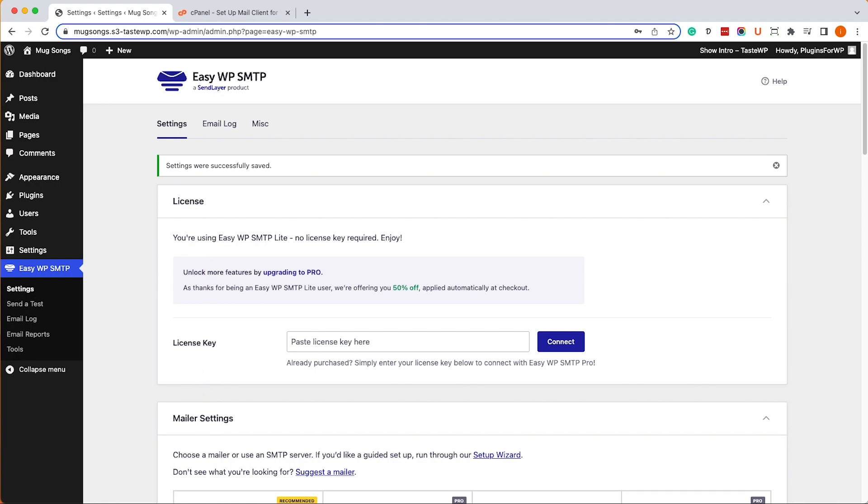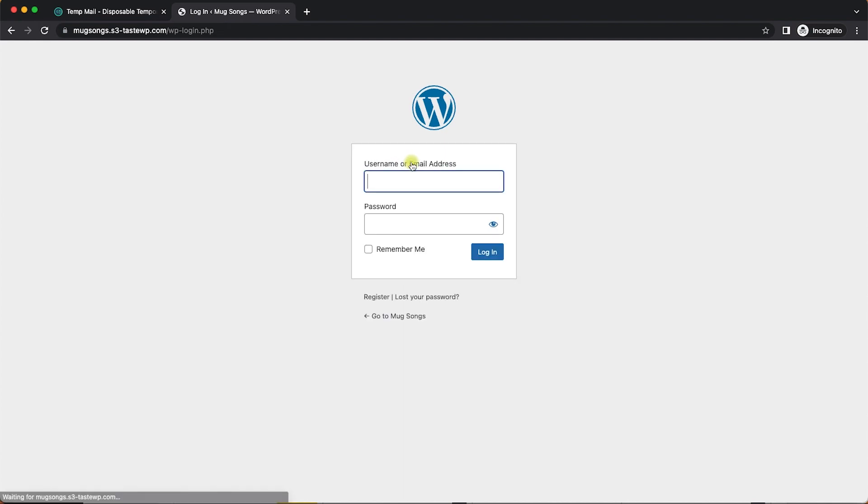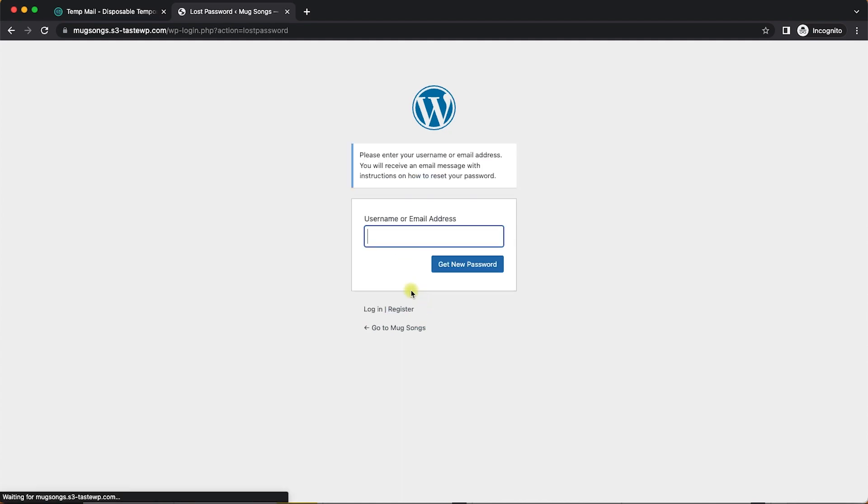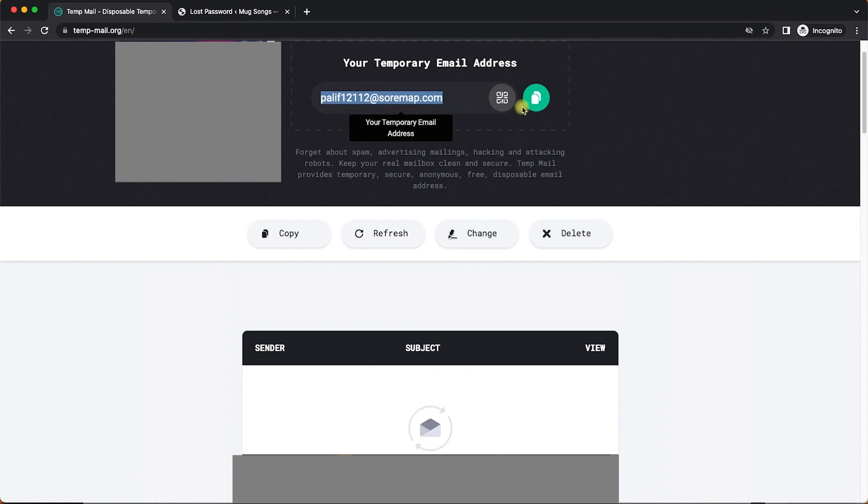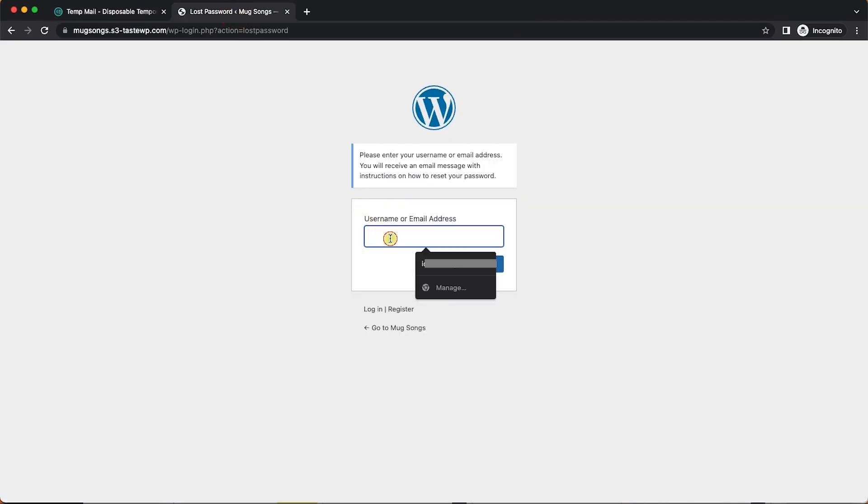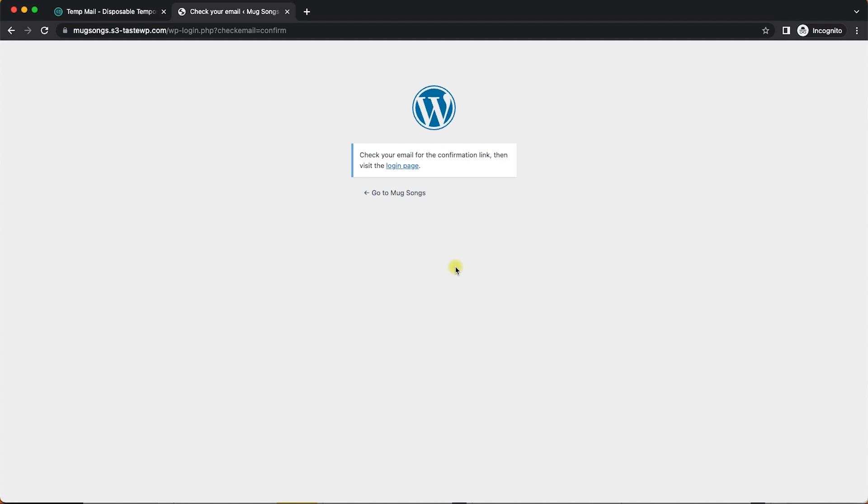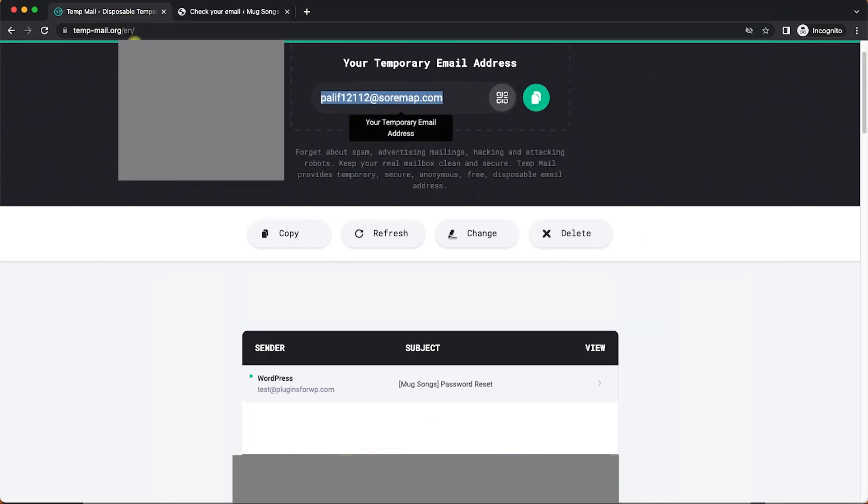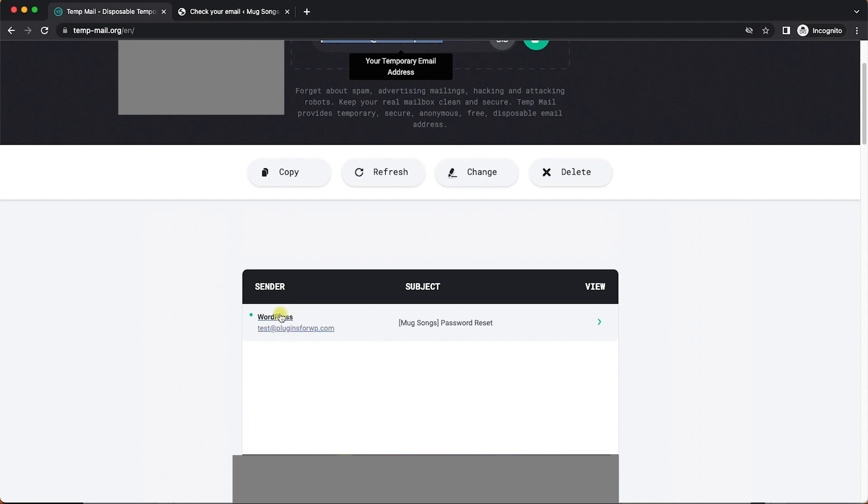After saving the changes it should work perfectly fine. Let's test it once again. We'll go back to our website from an incognito window. This time we'll ask to resend our new password. We'll copy our email address, paste it over here, and click on send new password. If it was set up correctly, we will get an email from our WordPress website.